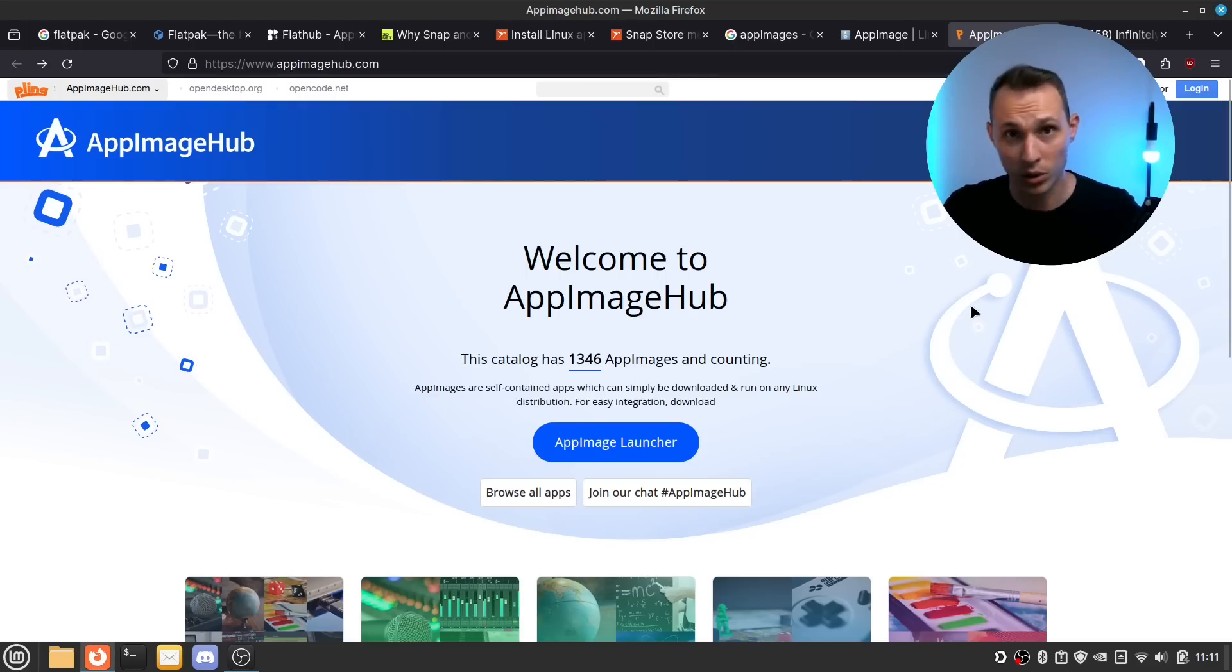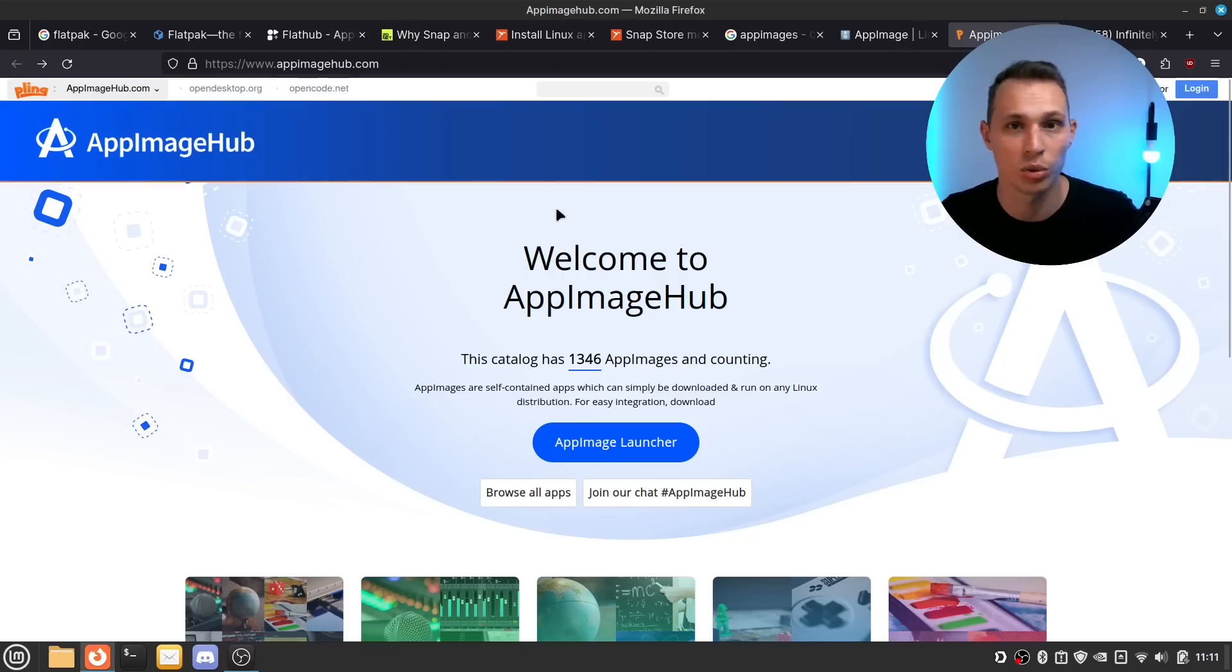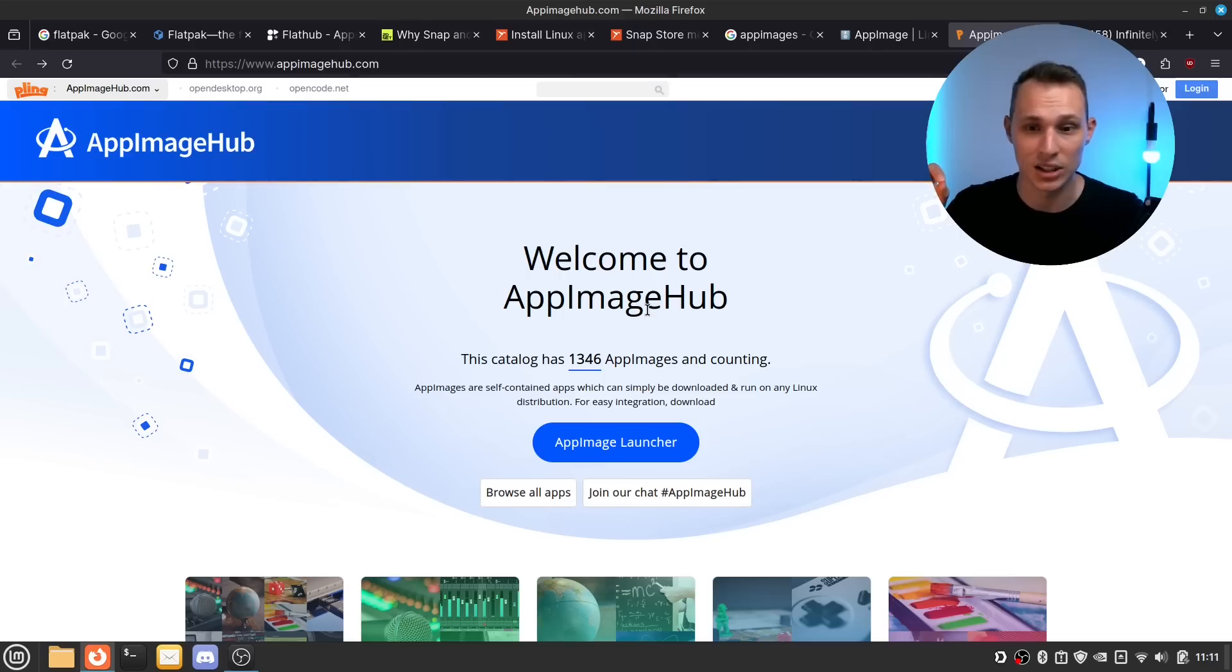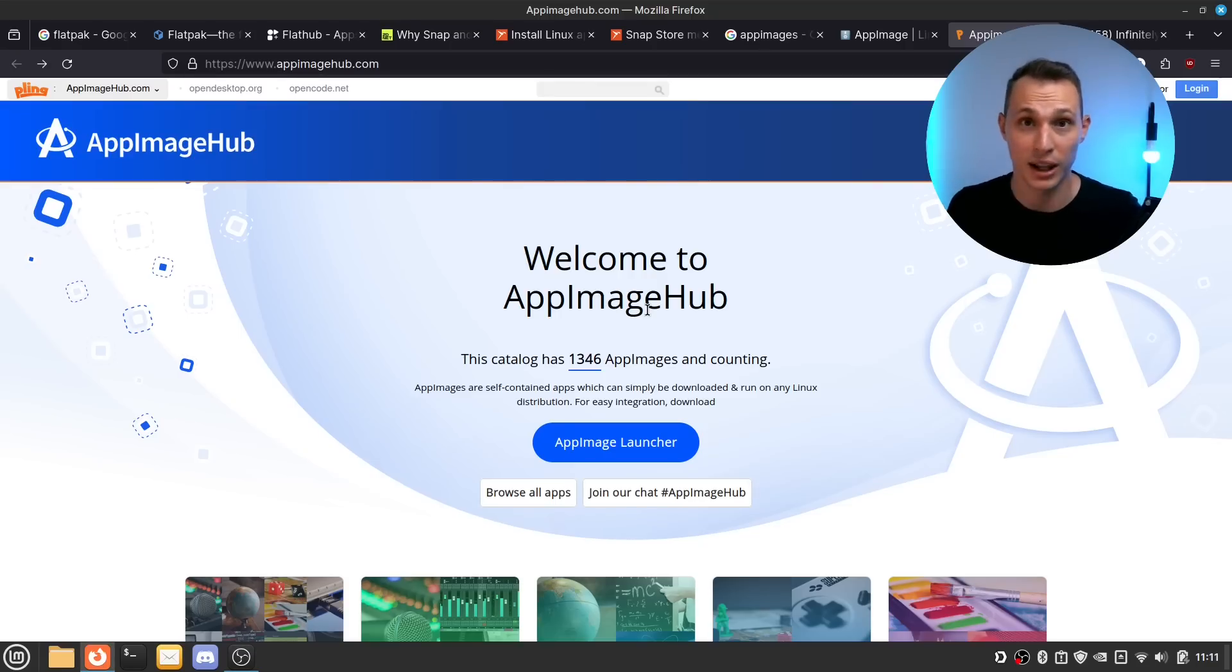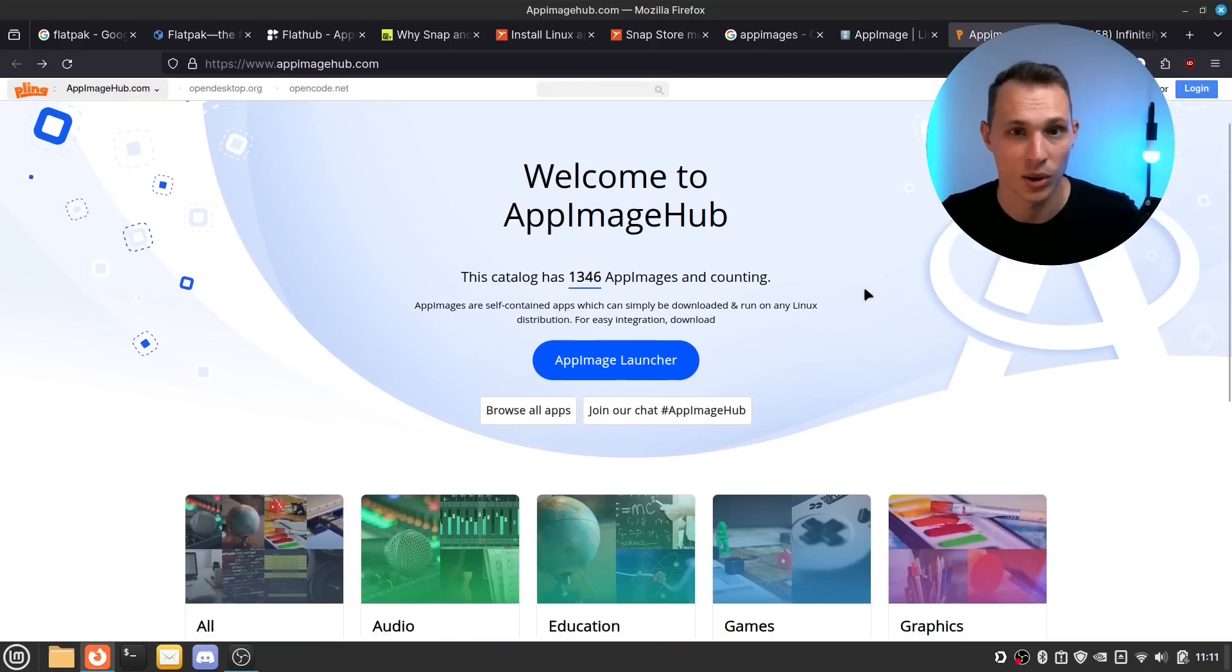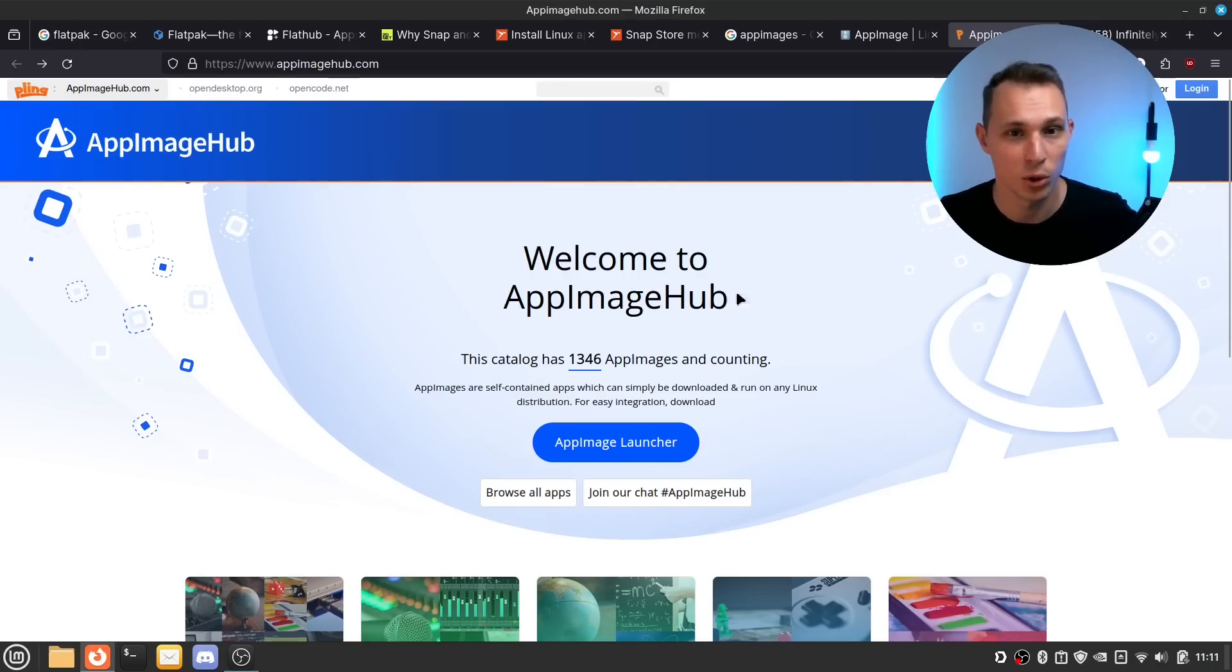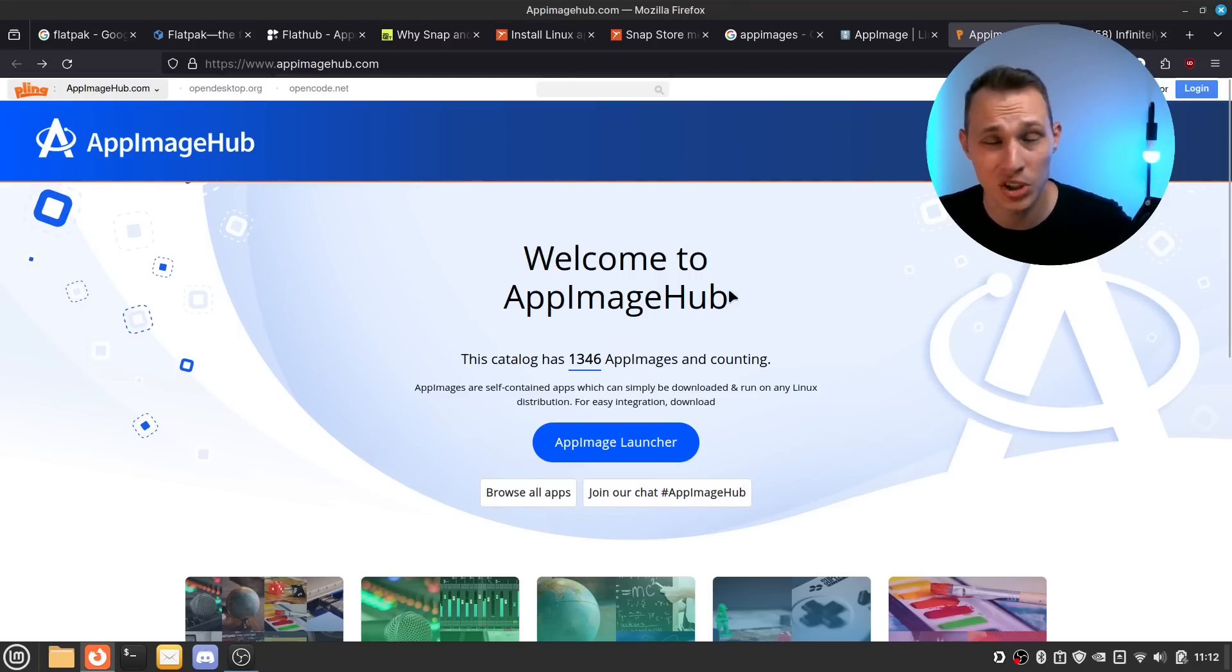Now one quick example when it comes to App Images that I still use is that I often will revert to using the KadenLive which is the video editor that I use. I'll often use the App Image version of it because I find it tends to be just a bit more stable than the one that comes through Snap or through FlatHub. Now recently I'd say in the last kind of three to six months the Flat Pack version of KadenLive has been better and so I've not been needing the App Images much but I always fall back on the App Image and that seems to be what KadenLive recommend if you're having issues with stability.